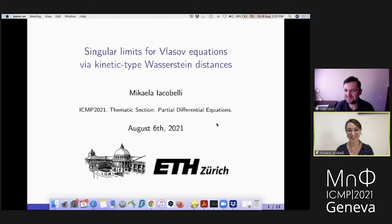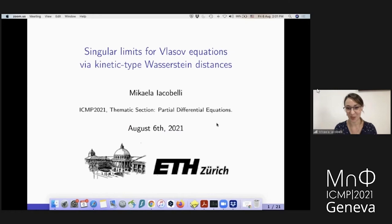Thanks a lot, Vlad, and thanks to the organizers for the very nice invitation. I'm really honored to be here today, although not really in person. I would like to speak about Vlasov systems in general, and how to use Wasserstein distances to measure stability.